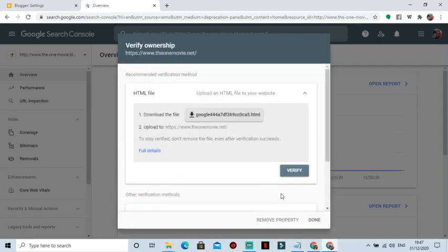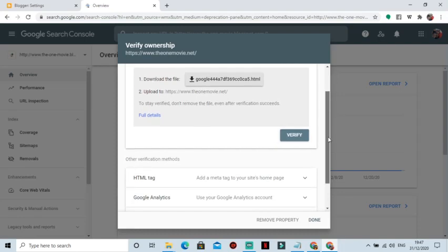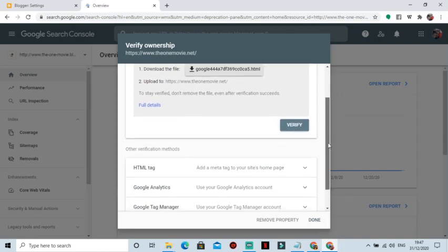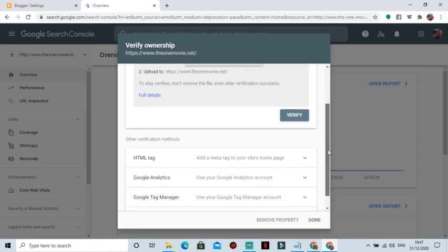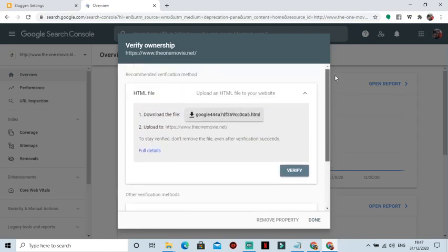Great. So Google is giving you so many methods of verifying this domain. They want to know if you own this domain, so you need to verify. And these are the options. You can use any of them.